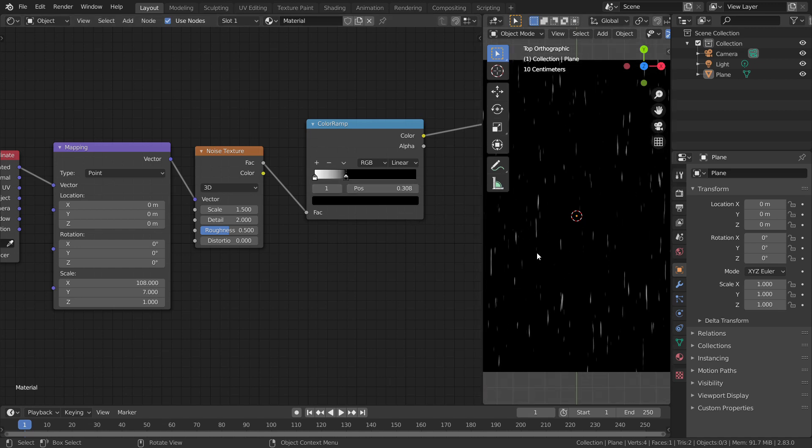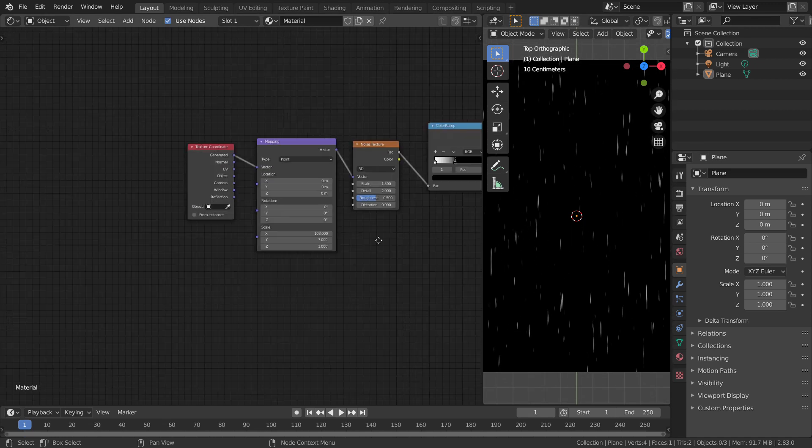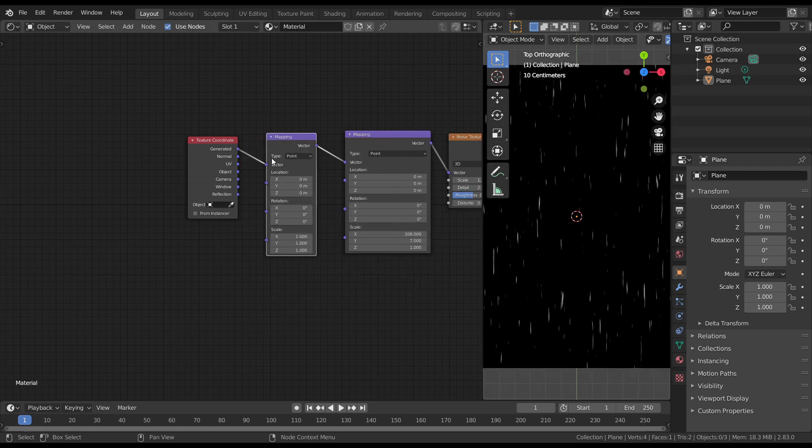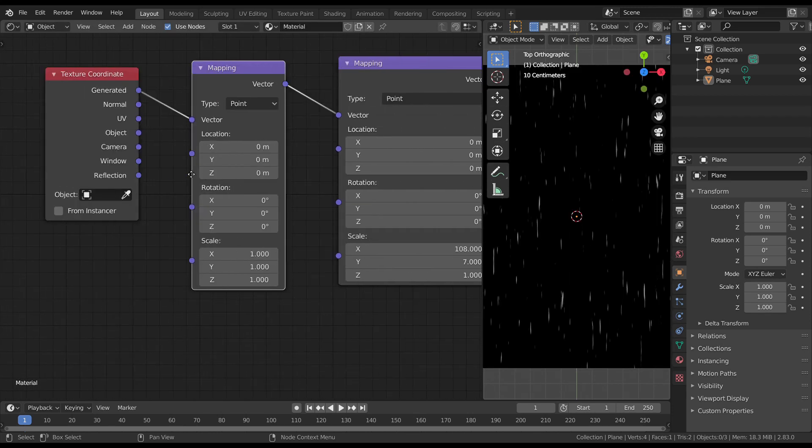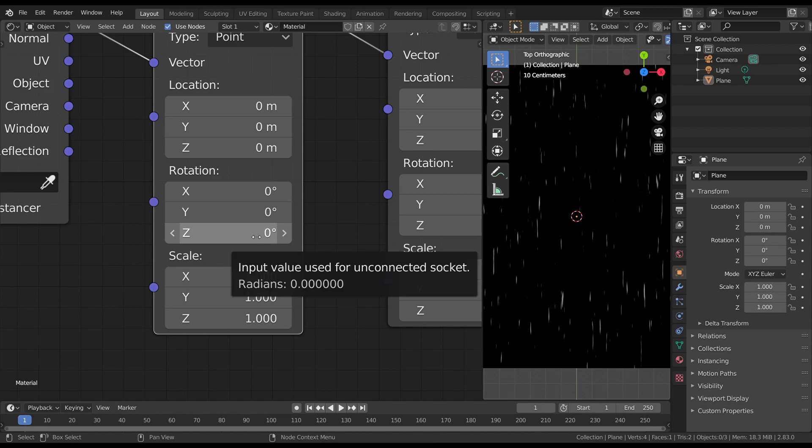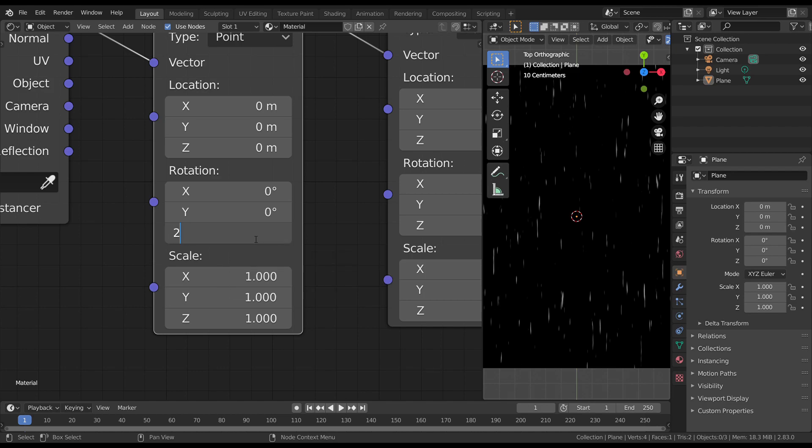To make it more organic, add another mapping node and place it before the previous mapping node. You can change the rotation along Z direction to rotate our rain. Let's change it to 25.